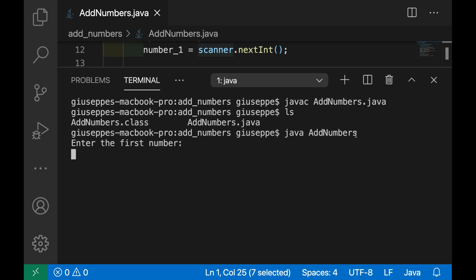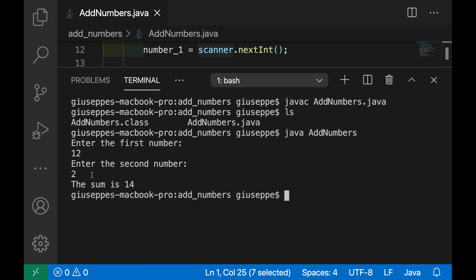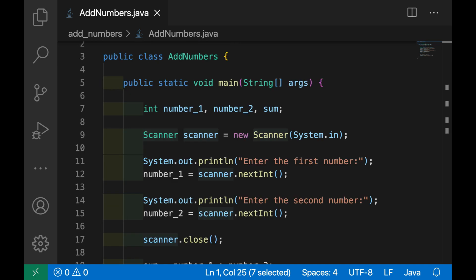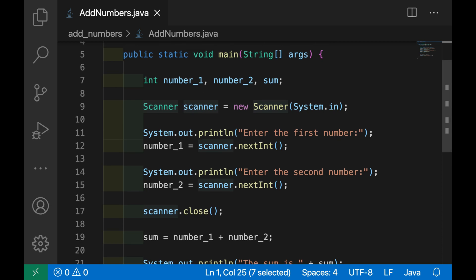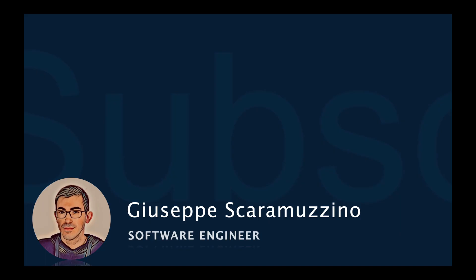So the program will ask us to enter the first number, let's put 12, and enter the second number, let's put 2. The sum is 14, very good. You can see how simple it is to create a Java program that adds 2 numbers.